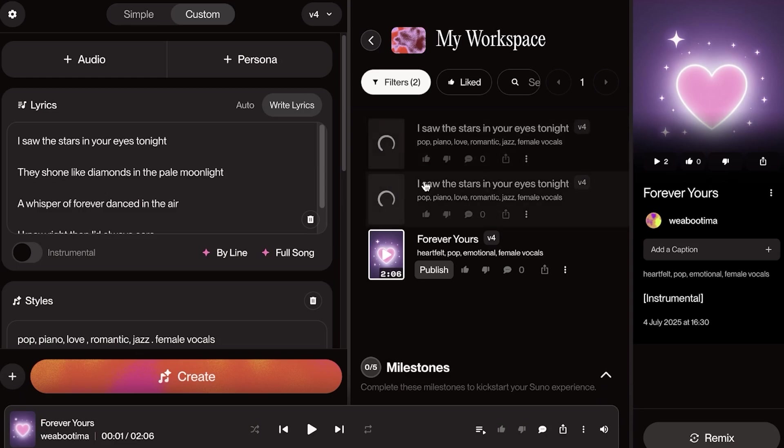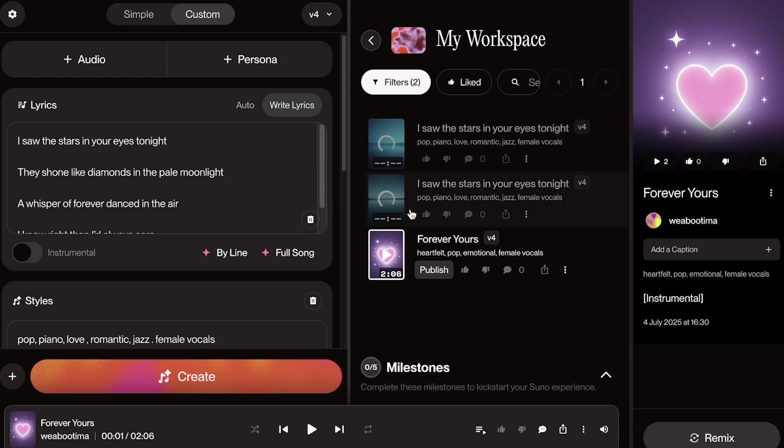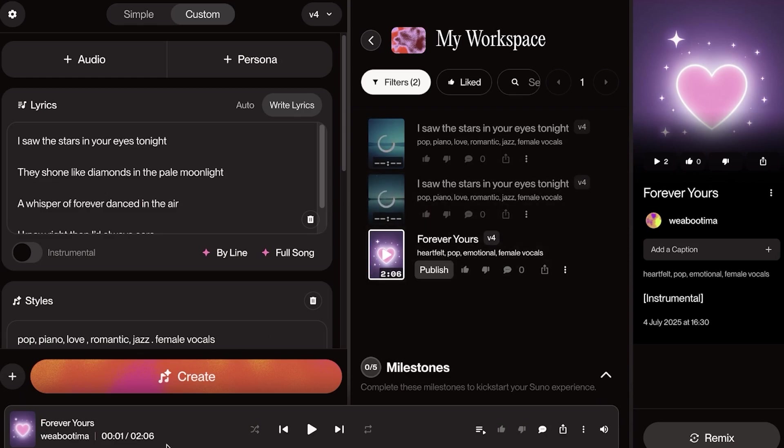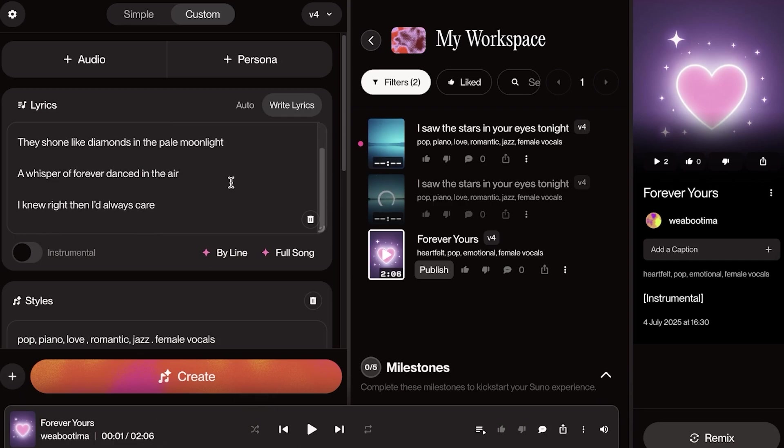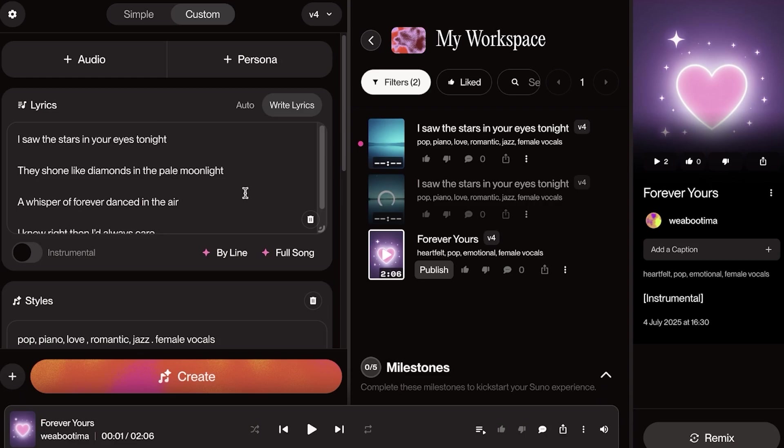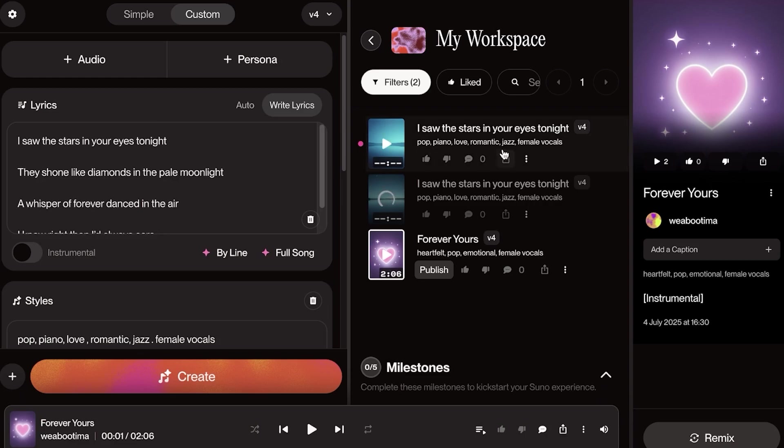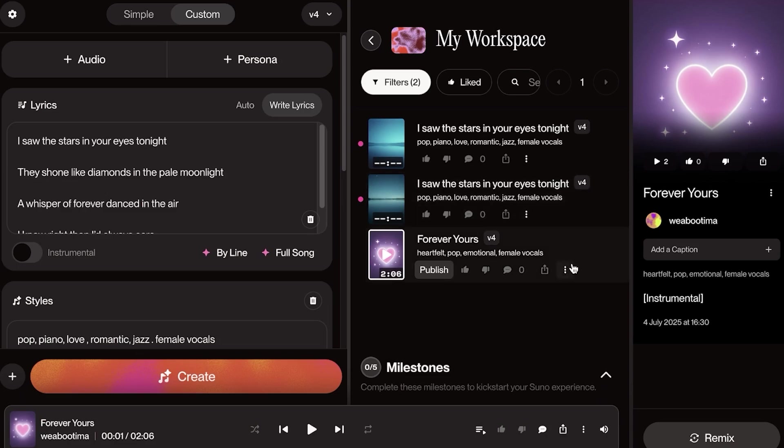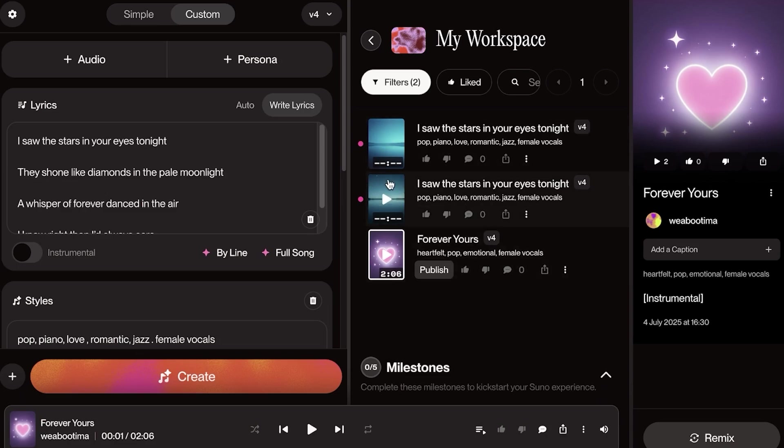Now, let's take a look at what type of song it is going to create for us. Keep in mind that every time you create something, it creates two versions of it. So you have two different variations of the same thing. Our first song was an instrumental for two minutes and six seconds. And depending on the number of lyrics you add and the detail you add based upon your prompt, it's going to create a different duration for you.